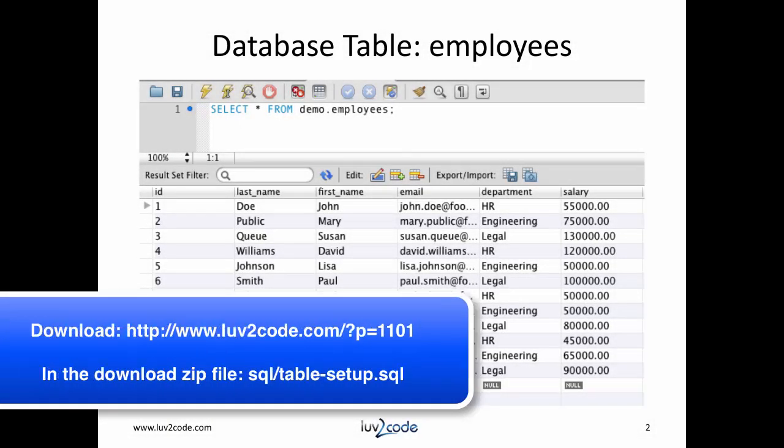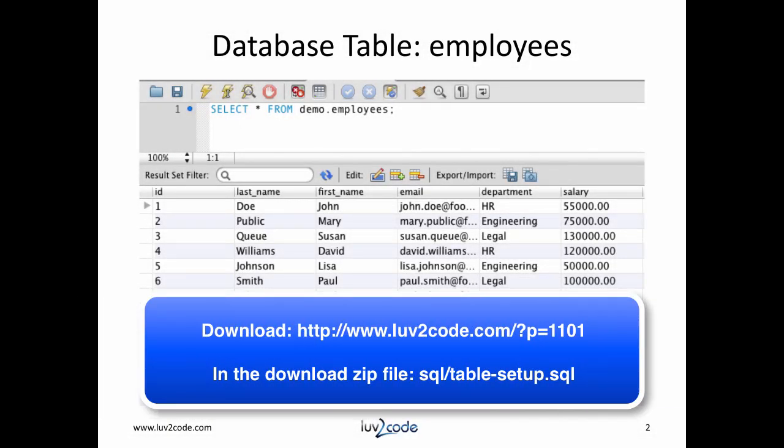For this tutorial, we're going to keep using our employees table. If you just joined us, this is the actual database schema for the table. I have a SQL script that will create the table and add the sample data. You can download it from the link below. The file name is called tablesetup.sql.